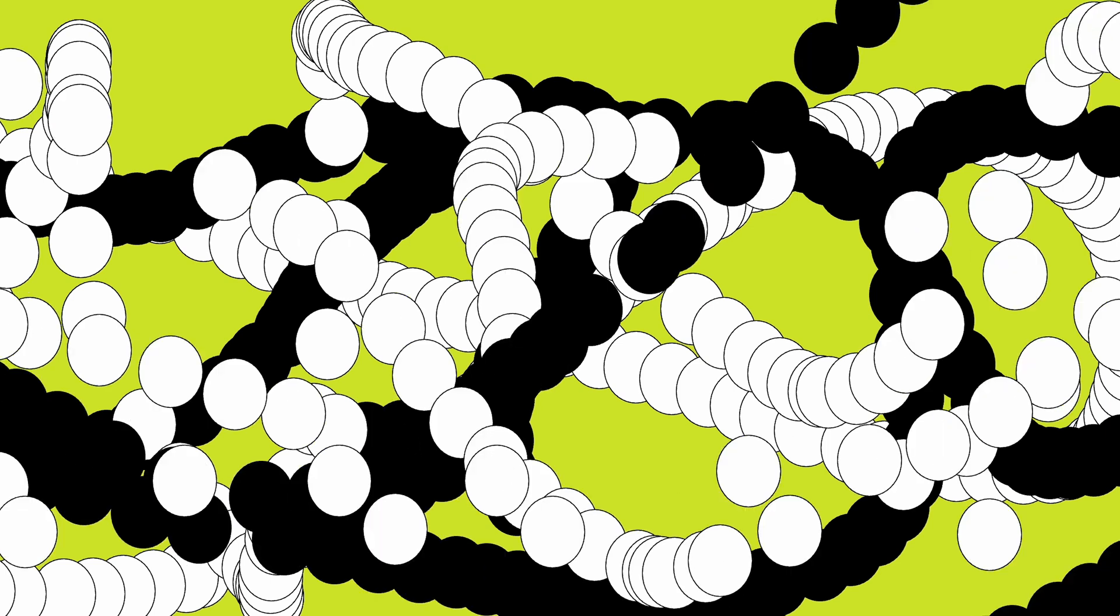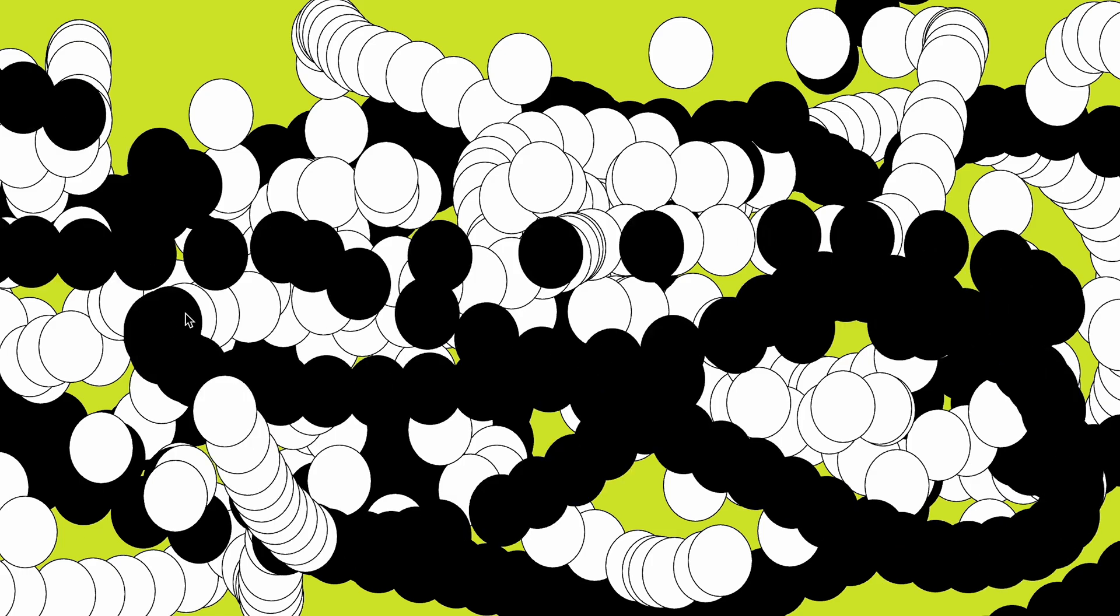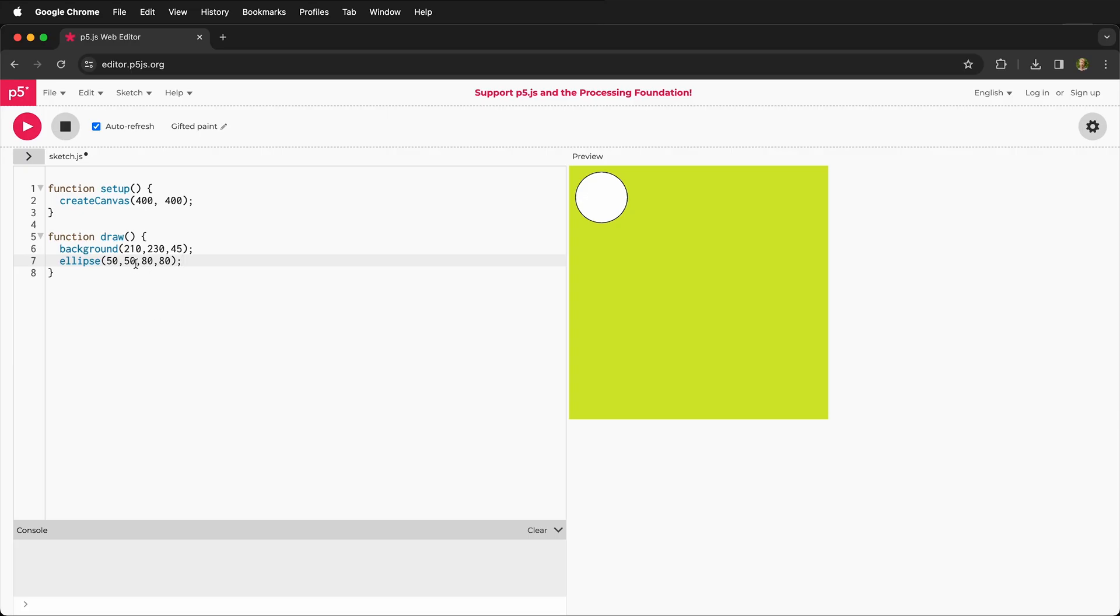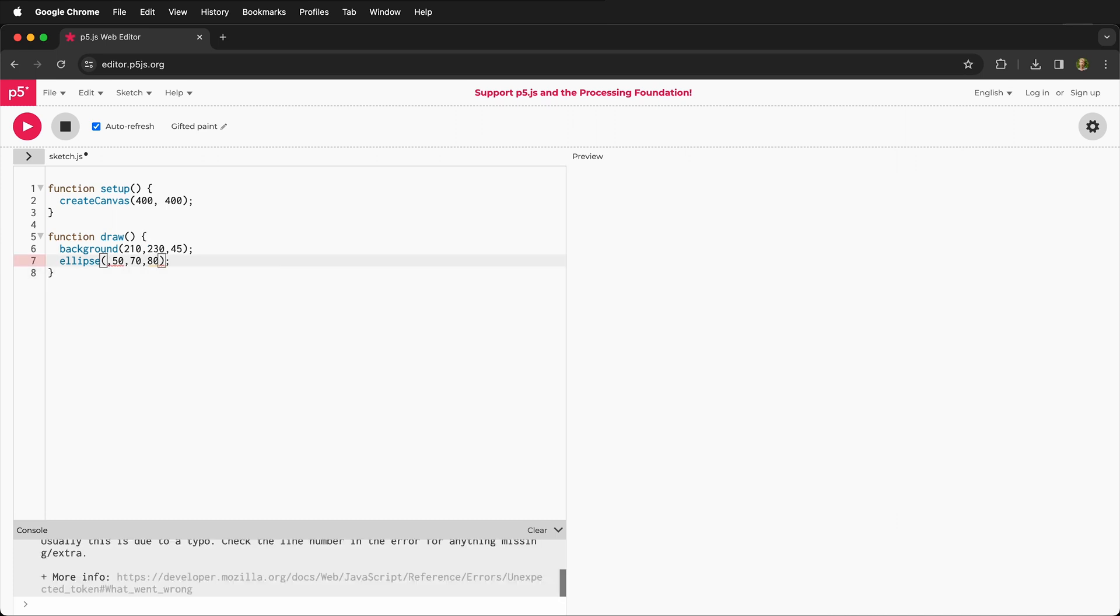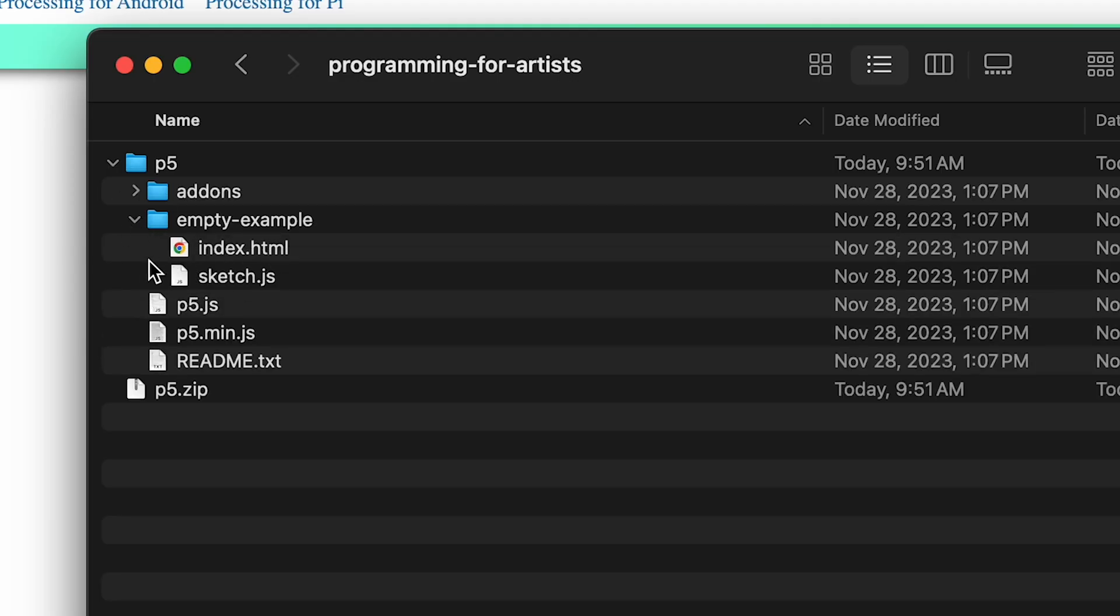Previously we showed how to use the p5.js online editor and this is a great way to work, but sometimes you want to work on a larger project or just have the files hosted locally on your computer so then you can upload them to a specific website or customize the project in the way that you see fit.